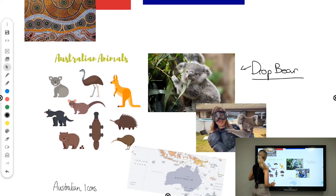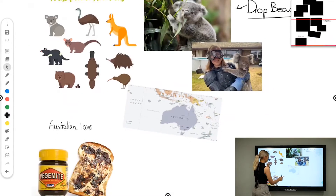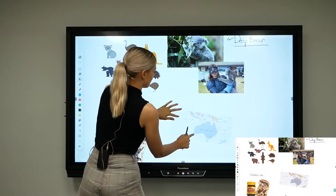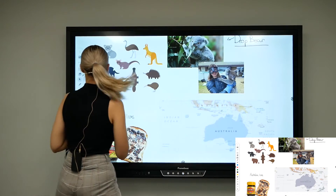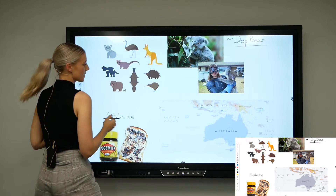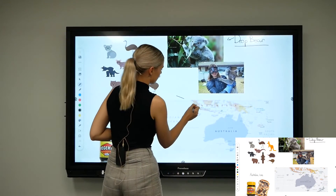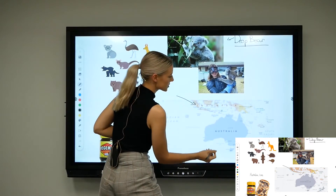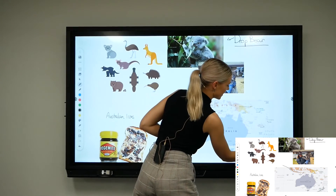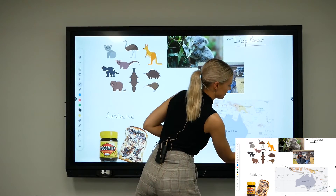I'll put it down here and then we can begin talking about Australia and its position and function.